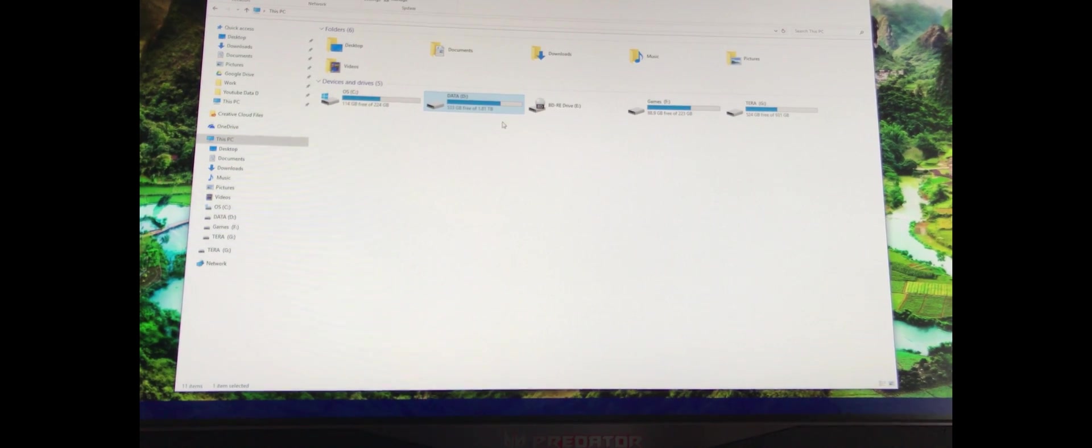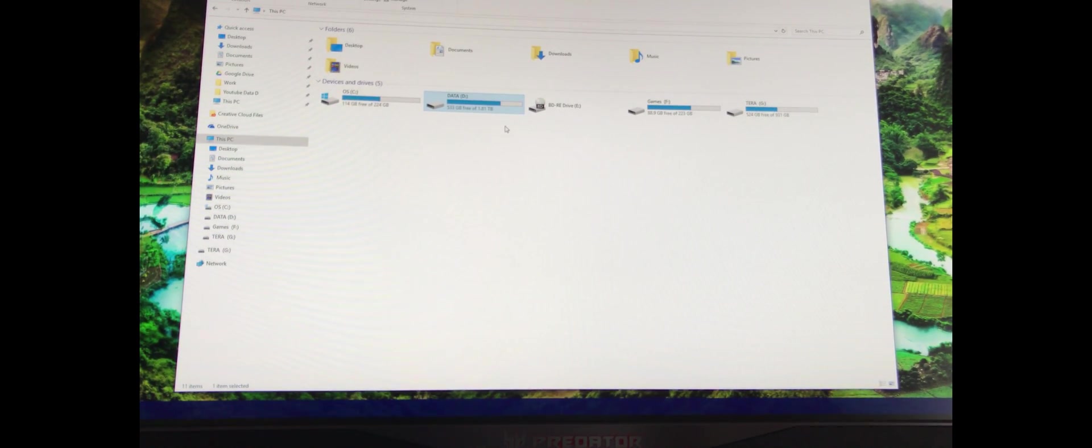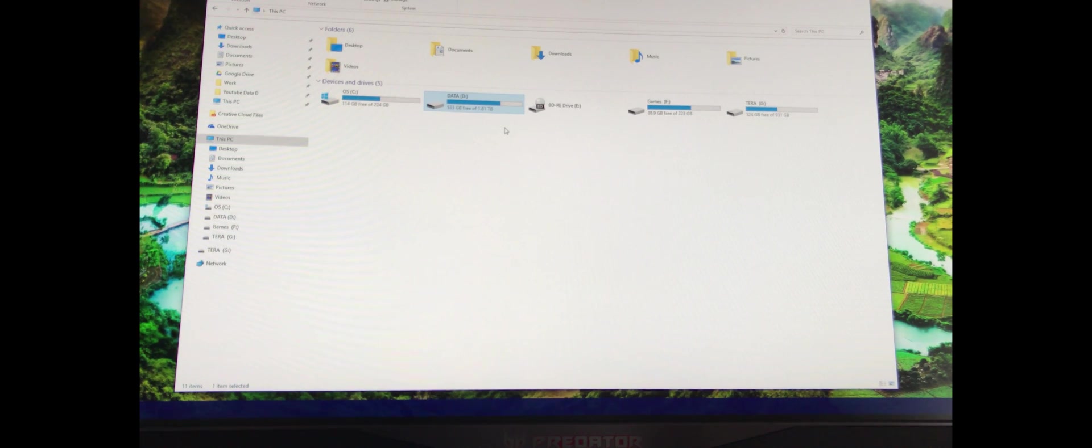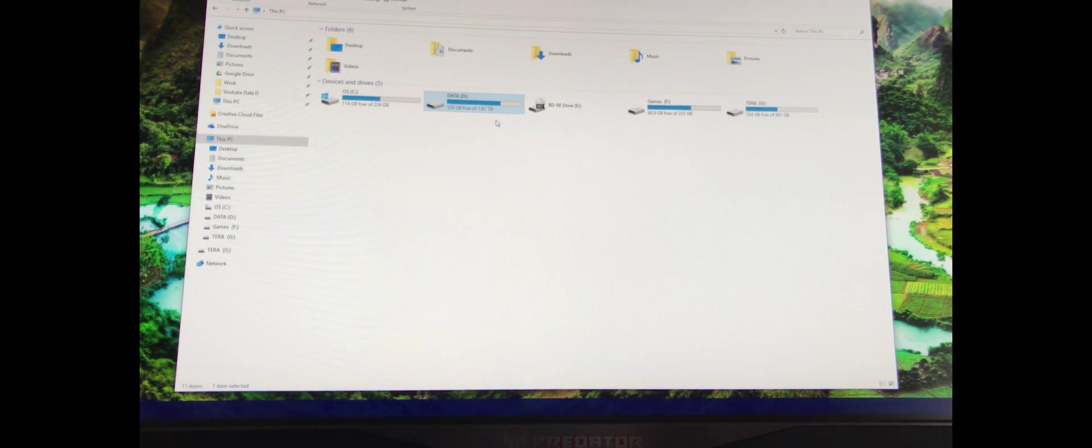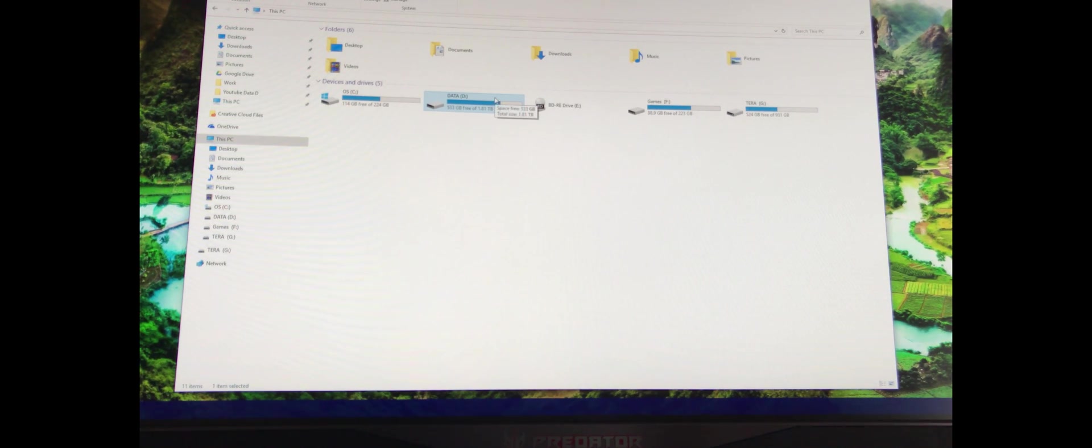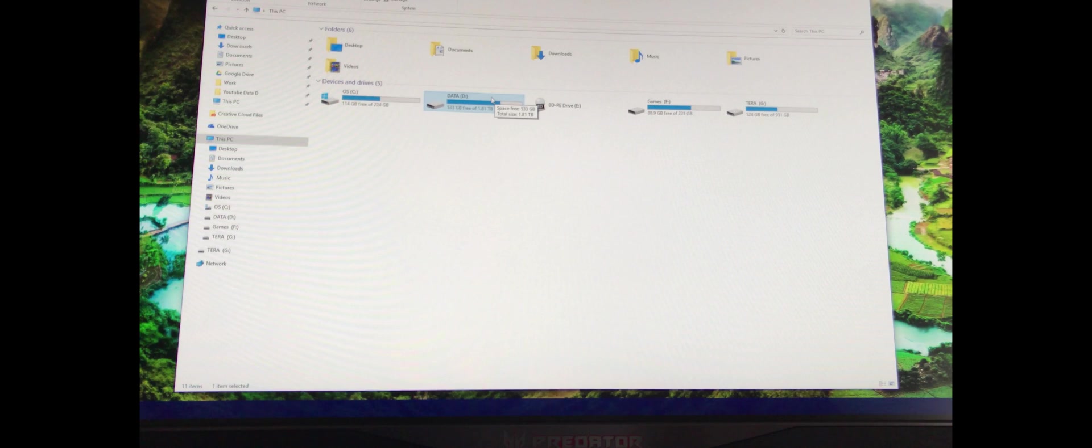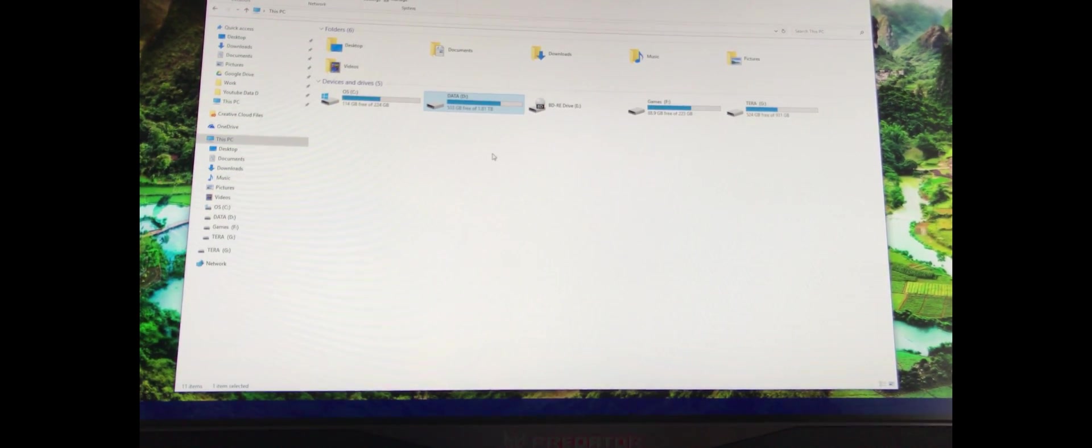So this would be replaced with either 8TB or 10TB. This one has 7200 RPM and the one that I'm going to get, 8 or 10TB, will have also 7200 RPM because I don't want to lose in speed.